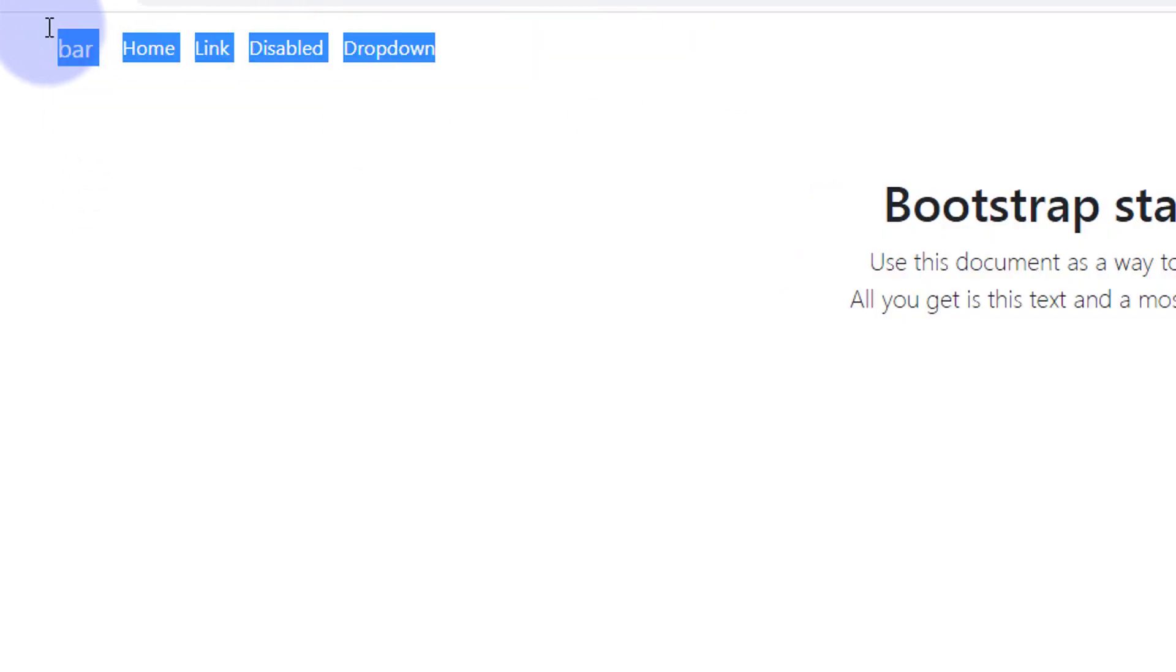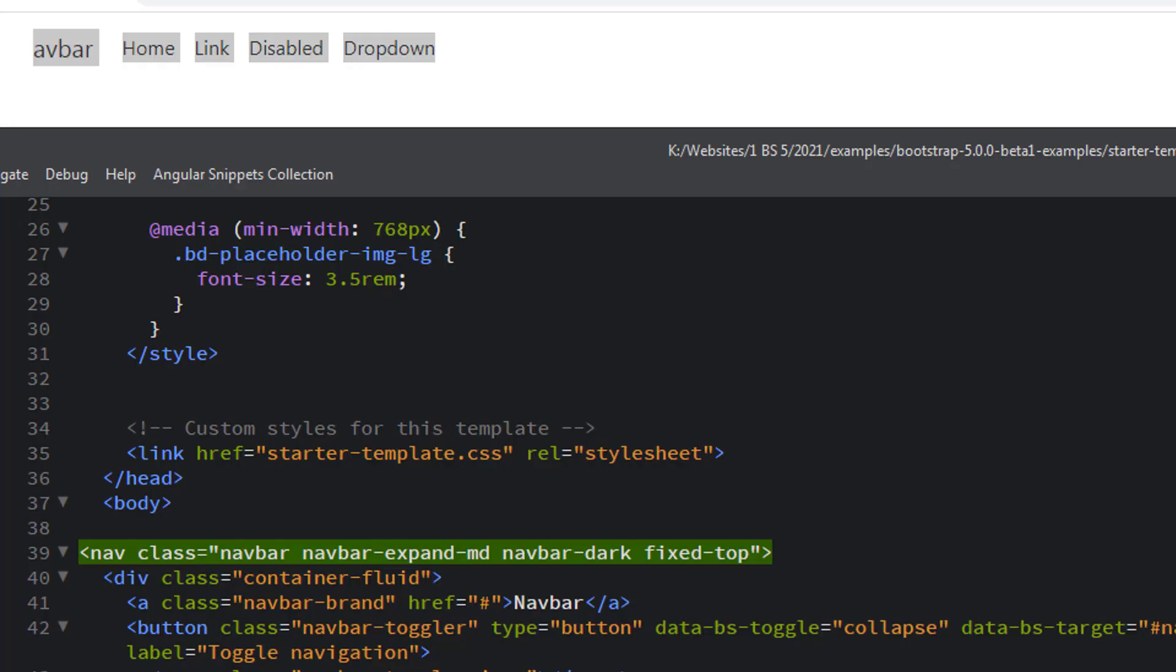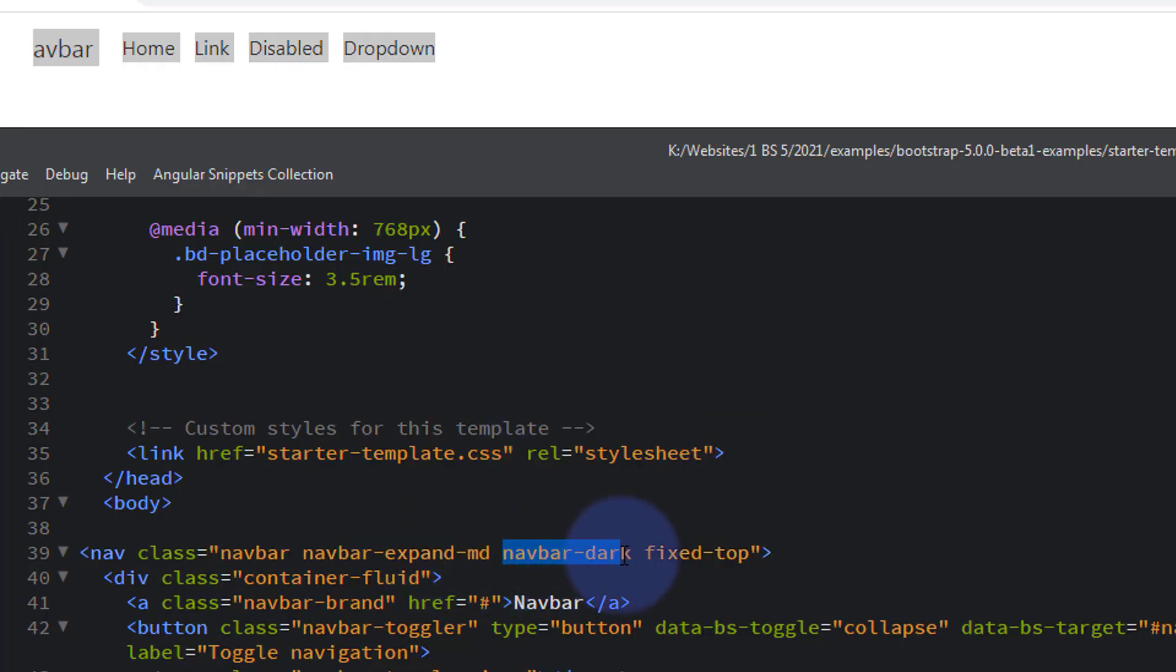Now if we refresh this page that should disappear. There it goes, it disappears. The navbar itself is still there, as you can see, there's just no background to it. Obviously you want a background of some sort, so here's our class navbar-dark.